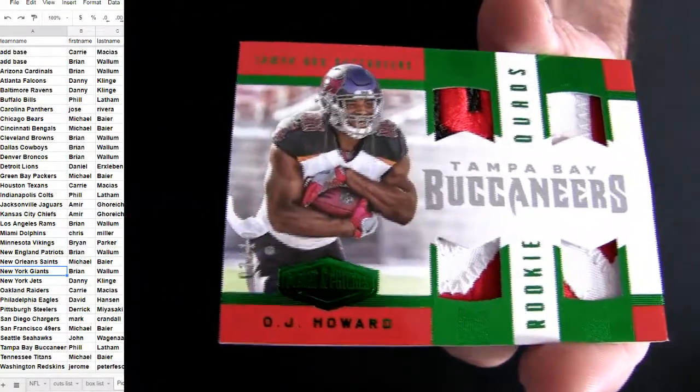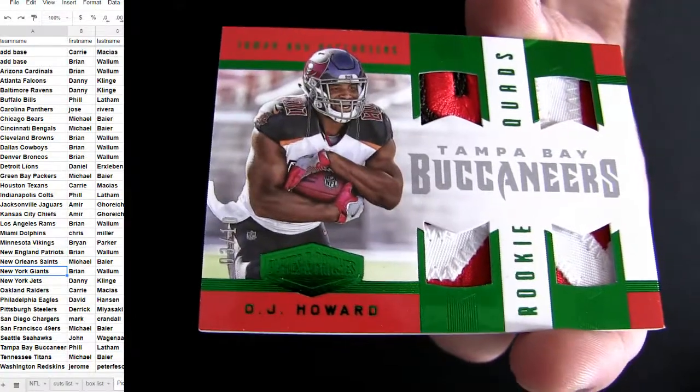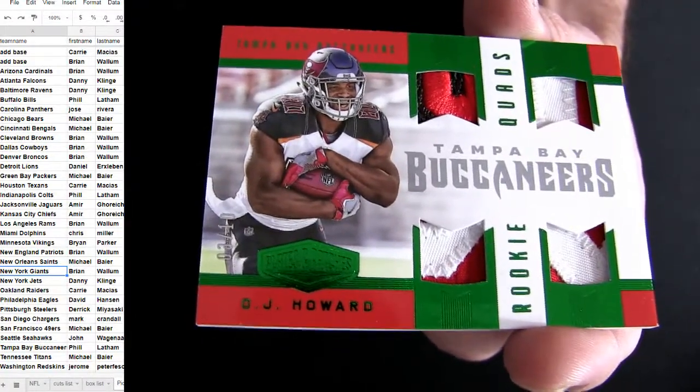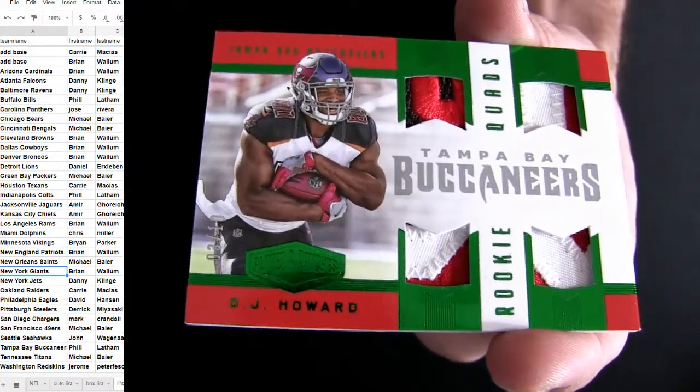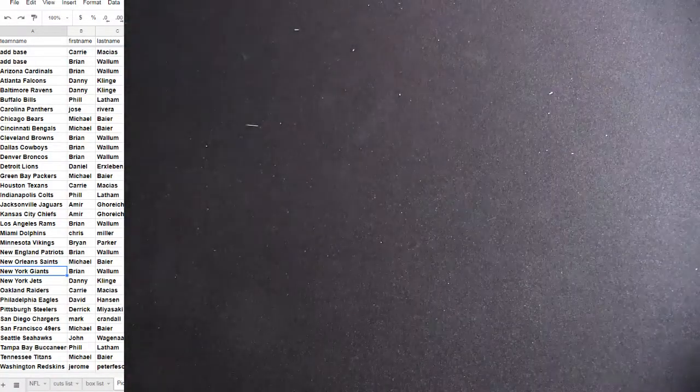Tampa. Nice little quad patch. Pulling out shorties here all day so far. This one's number 10. Bucks. Quad patch. Phil. L-A-T for the hit.